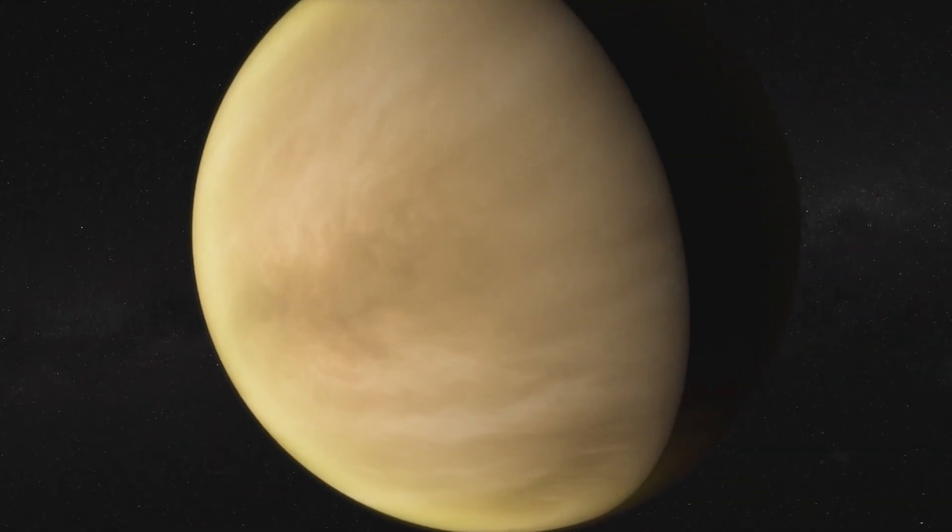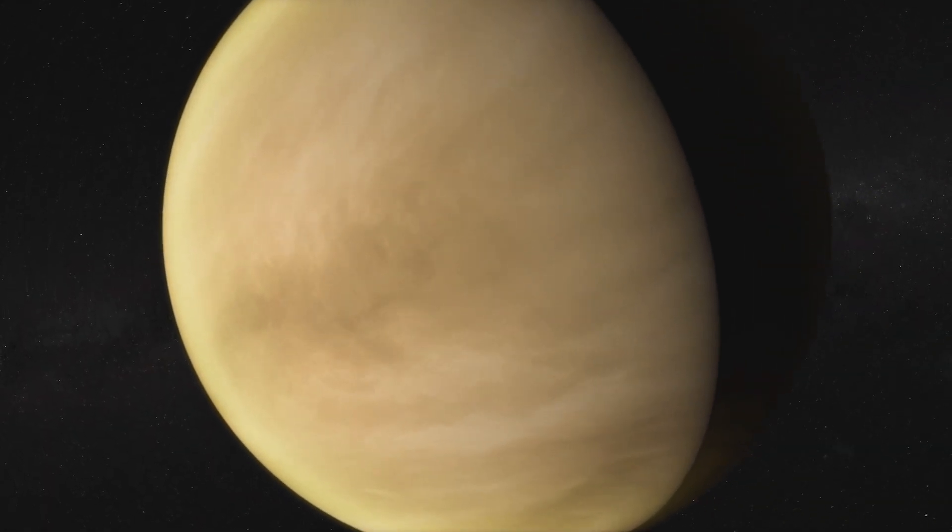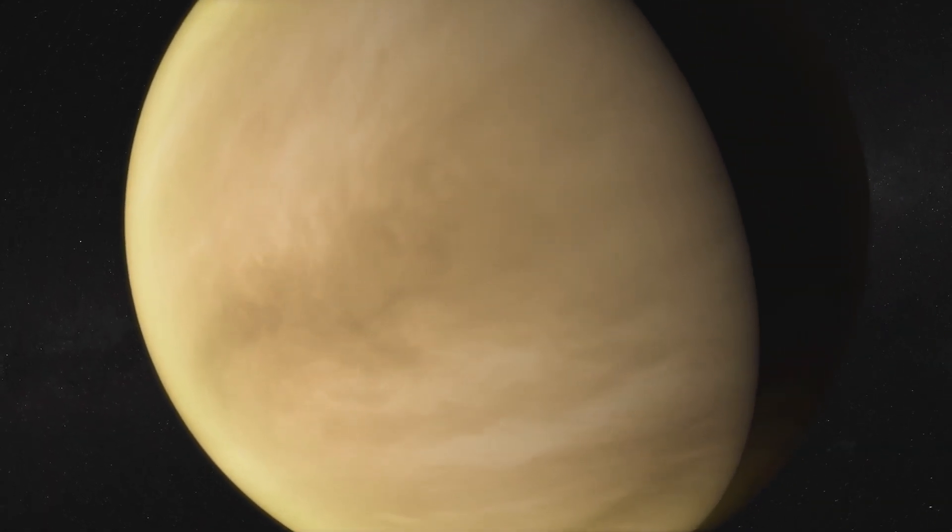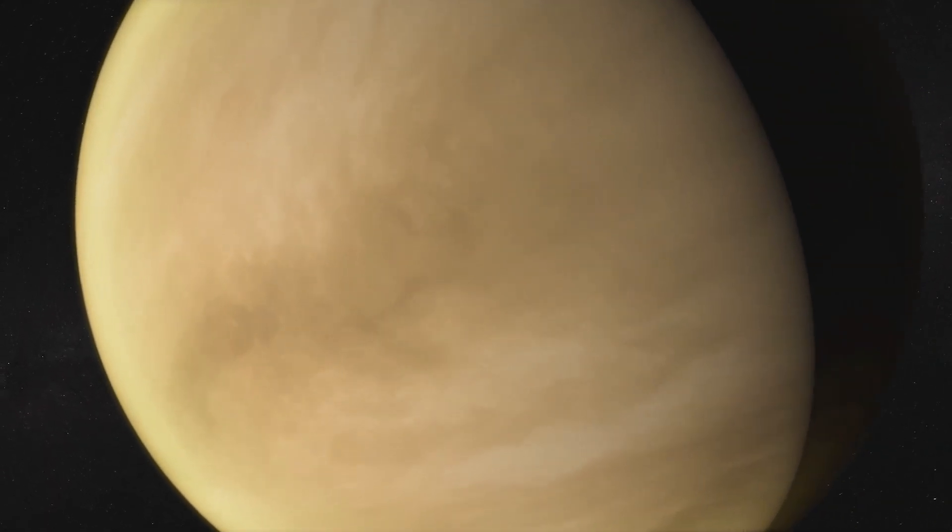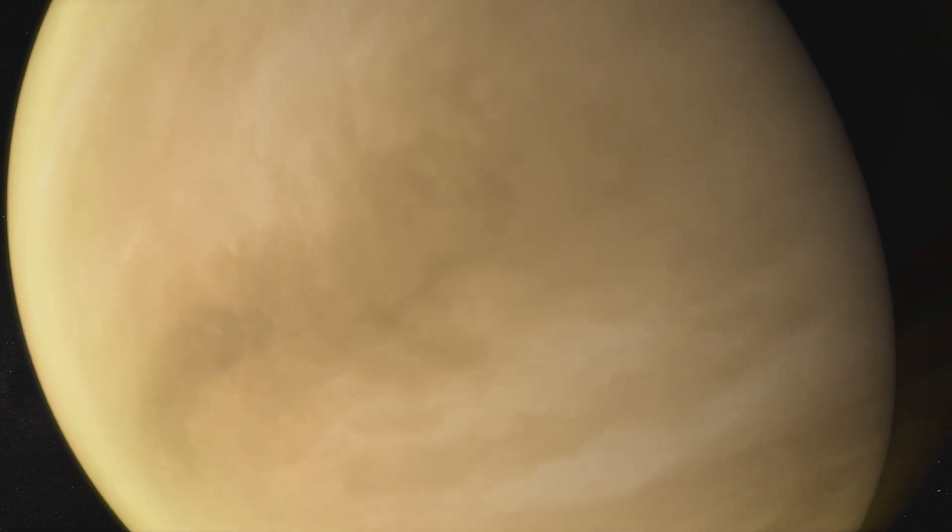The surface of Venus is completely inhospitable for life. Barren, dry, crushed under an atmosphere about 90 times the pressure of Earth's, and roasted by temperatures two times hotter than an oven. But was it always that way?